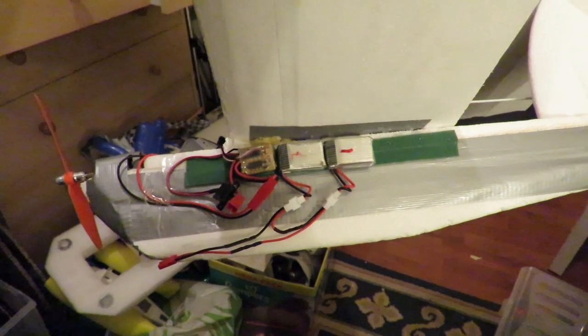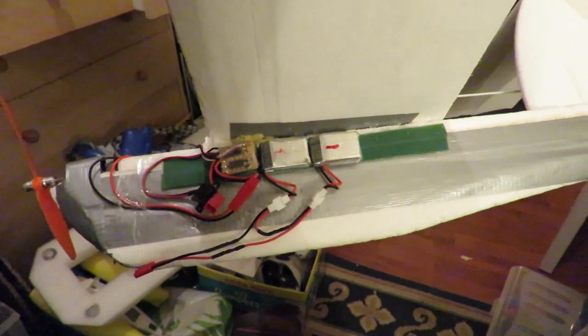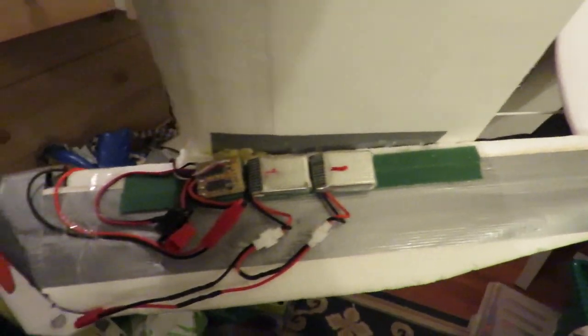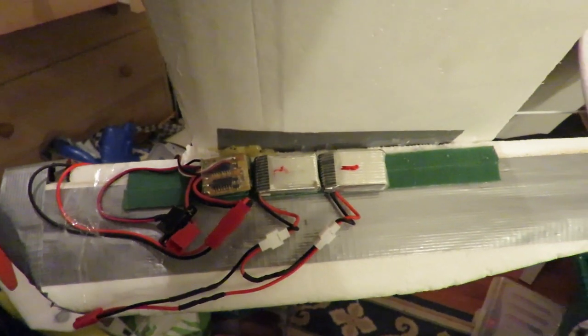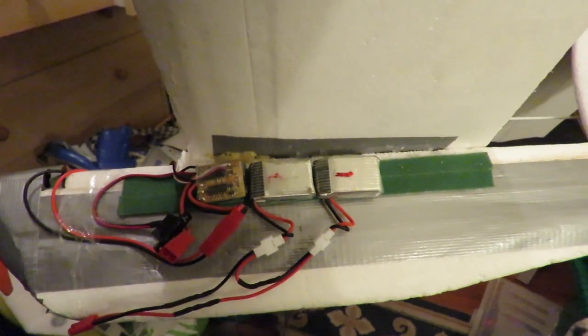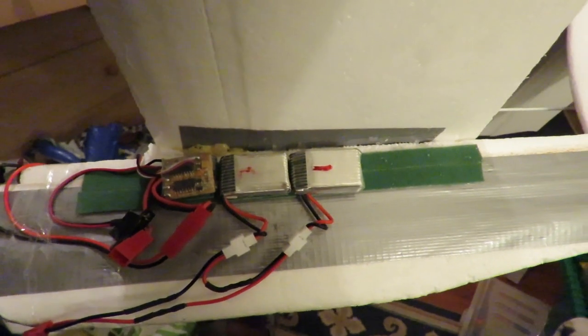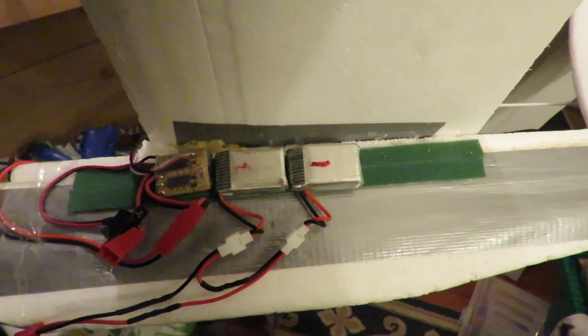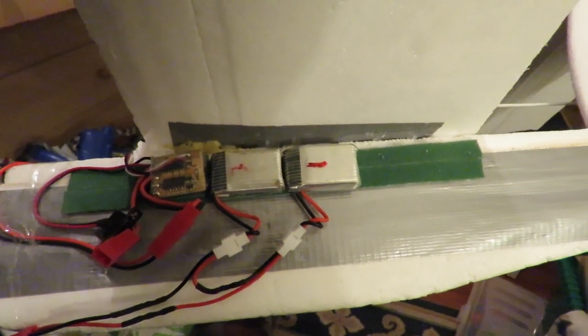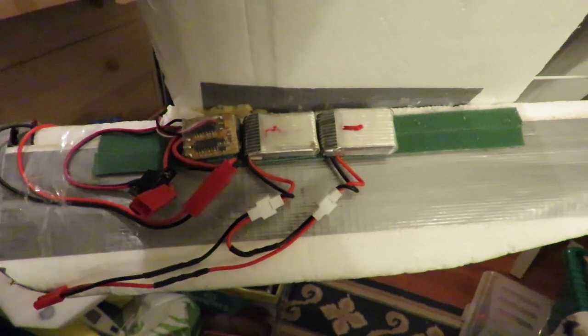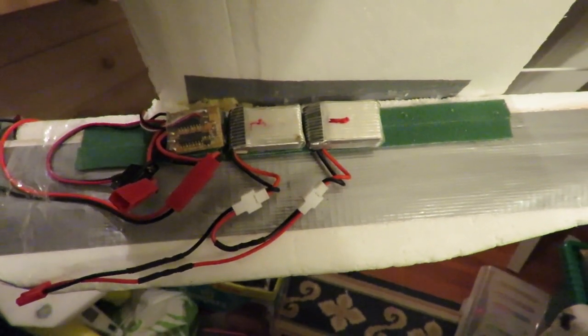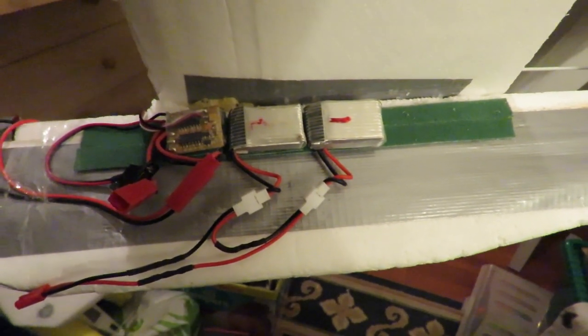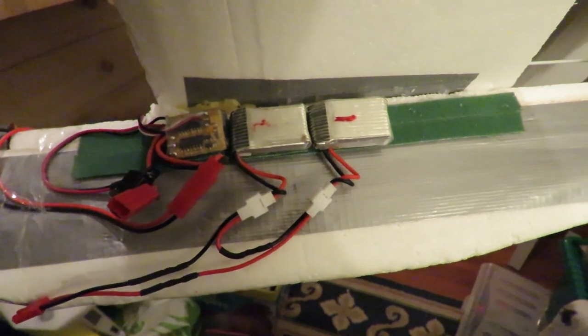Just to show you what's hidden under the wings now. I've got a very long strip of Velcro there, so I can move the batteries forwards and backwards to adjust the centre of gravity. That's two small 1S LiPos that I've wired together, so they are in series, so it's a 2S LiPo supply.